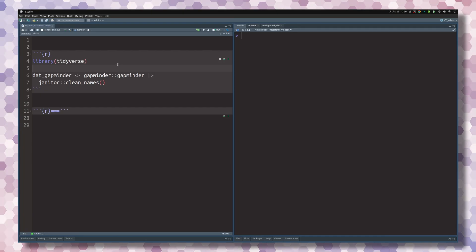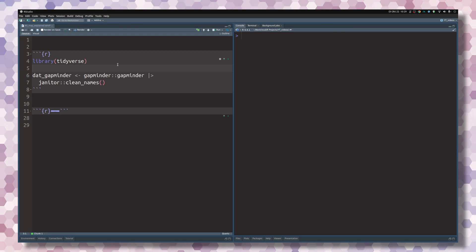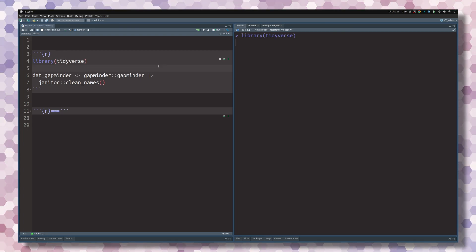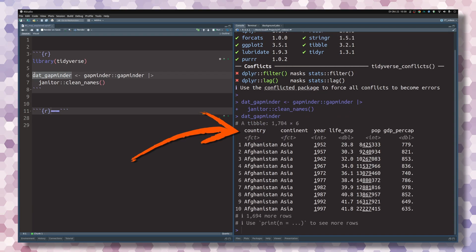In my Quarto file, I've prepared a short example for you that will highlight how useful map functions are. Let's execute this first code chunk and then have a look at the data set.